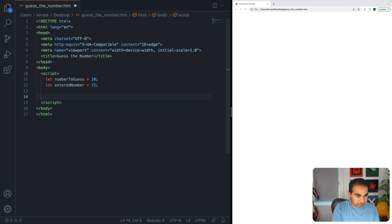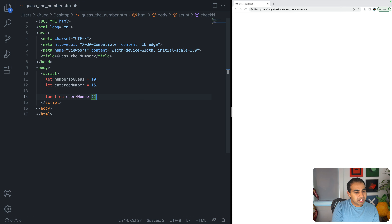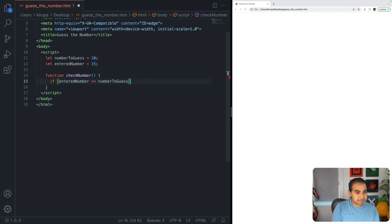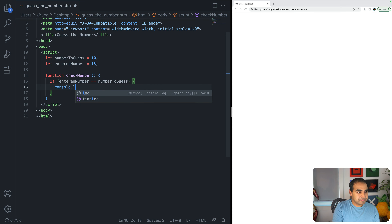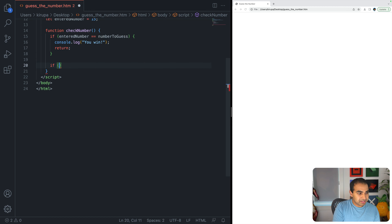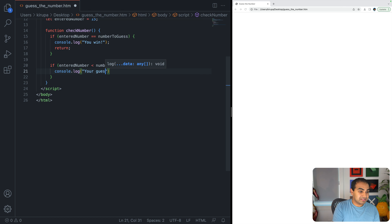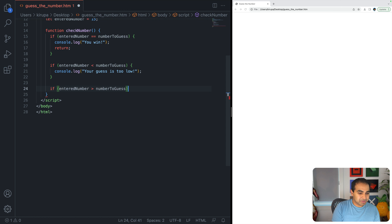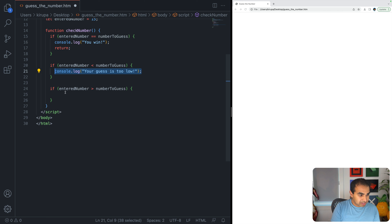Inside checkNumber: if enteredNumber equals numberToGuess, I'll console.log 'you win' and return. If enteredNumber is less than numberToGuess, I'll print 'your guess is too low.' And if enteredNumber is greater than numberToGuess, the message will be 'your guess is too high.' Then I call checkNumber at the bottom.